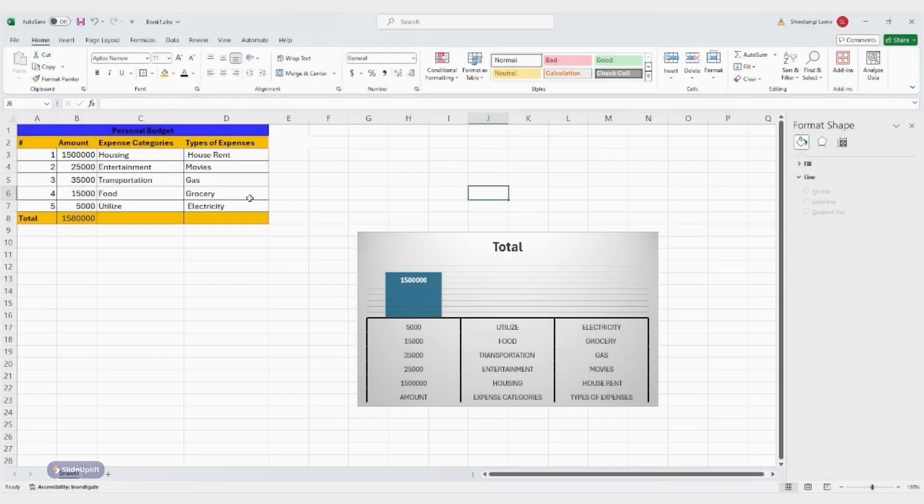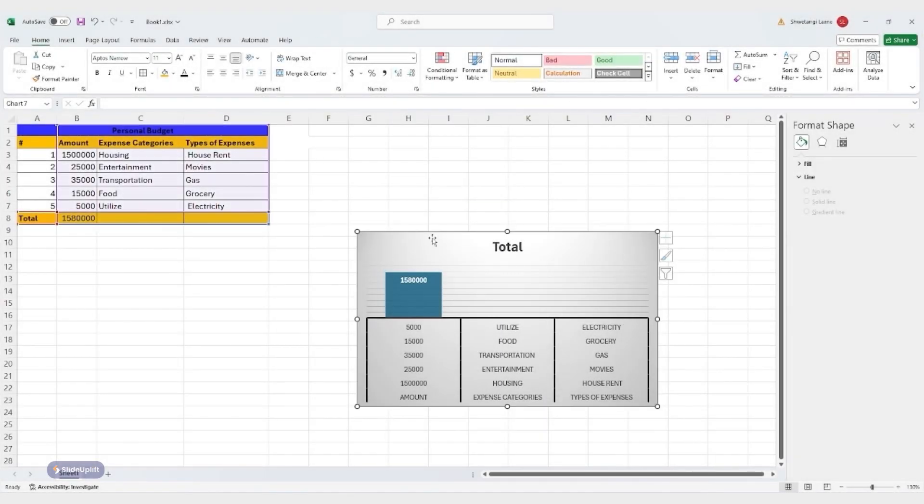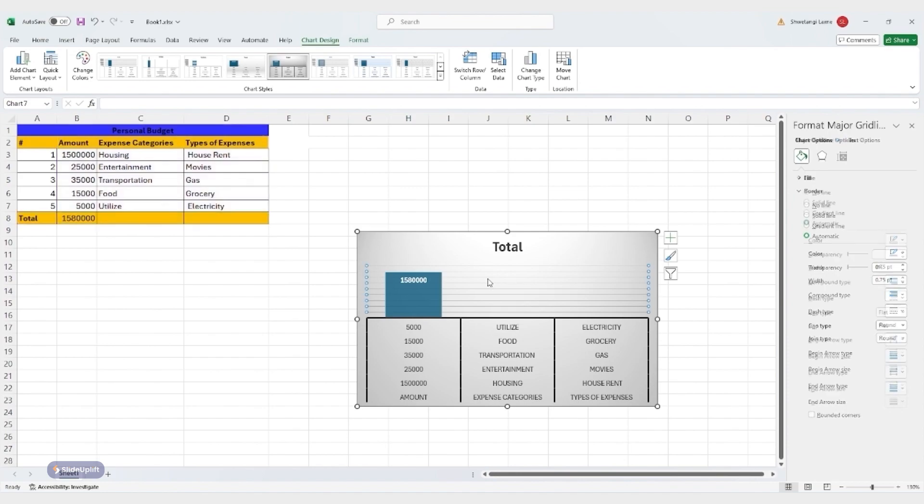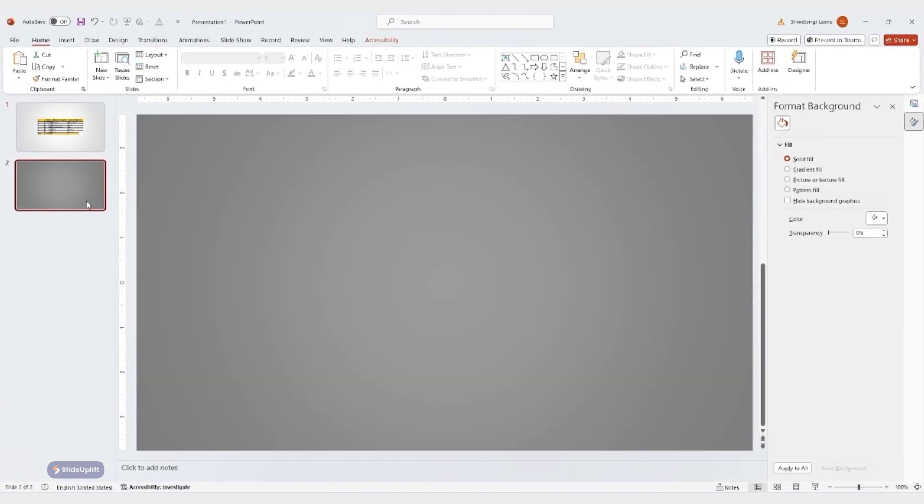Now let's talk about charts. You can also link charts from Excel to PowerPoint and enjoy the same automatic updates. The process is similar.